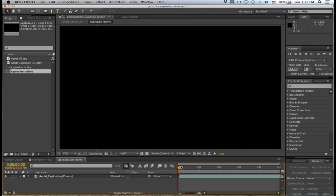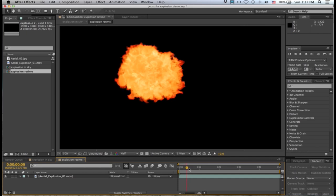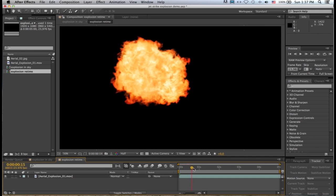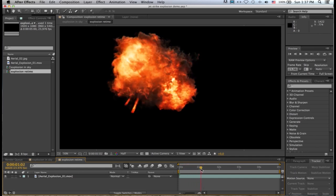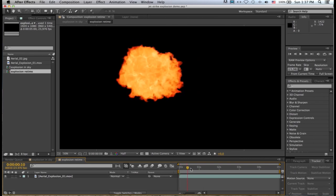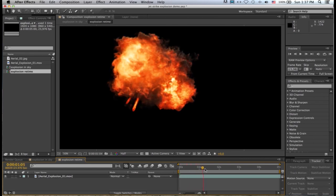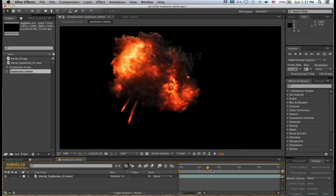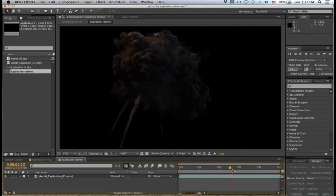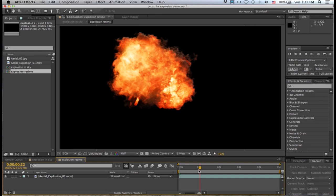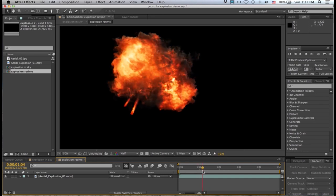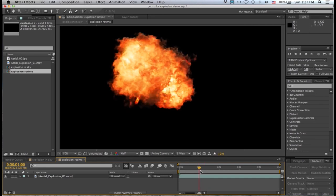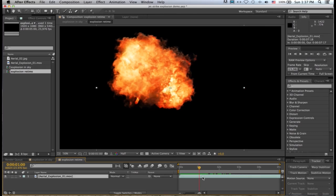Now what I want to do is scrub forward in time to where the explosion—you can see in this front section it's a big fireball and then as we go further it starts to blacken and become a smoke cloud. So somewhere in between the two, in this sort of transitional area, I want to split that layer.